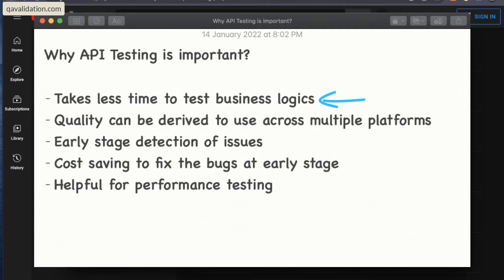API testing takes less time to execute, and you can test the business logic because most of the business logic lives in the API. The UI is just the look and feel, the user interaction — it's a top layer between the user and the API gateways. So if you want to test most of the functionalities, API is the best option to verify whether your business flow is really working fine.